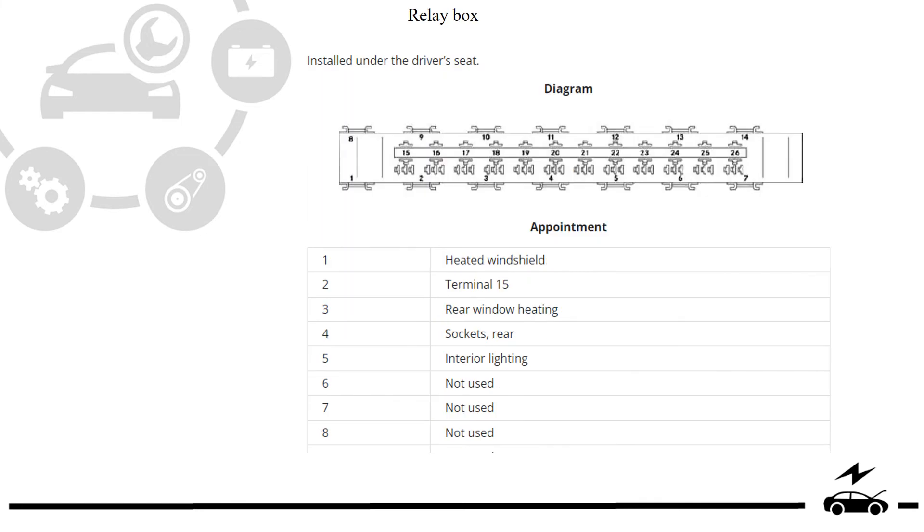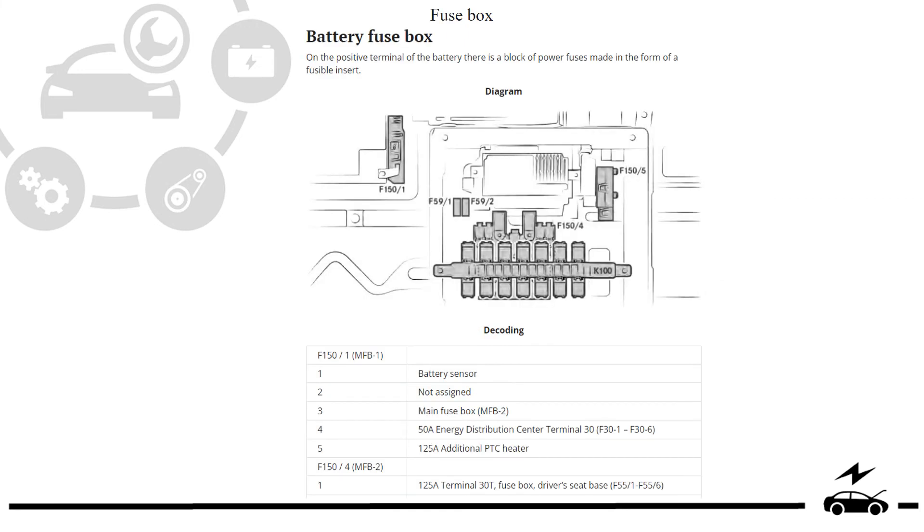Relay box, diagram, fuse box, diagram, designation.